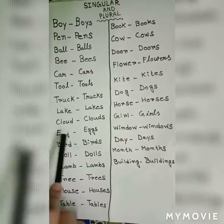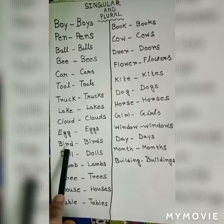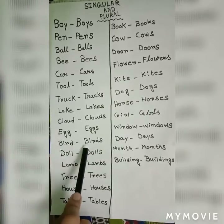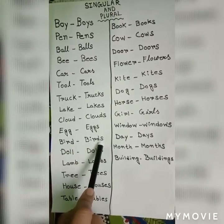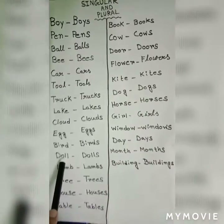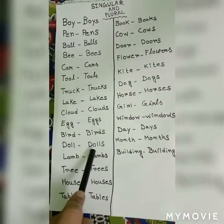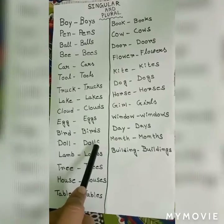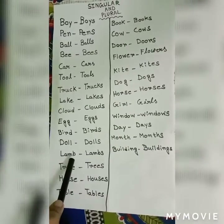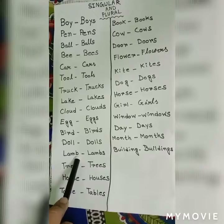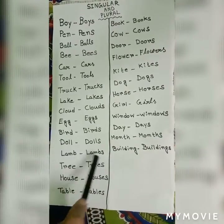Eggs. One egg, many eggs. B-i-r-d, bird — b-i-r-d-s, birds. D-o-l-l, doll — d-o-l-l-s, dolls. L-a-m-b, lamb — l-a-m-b-s, lambs.